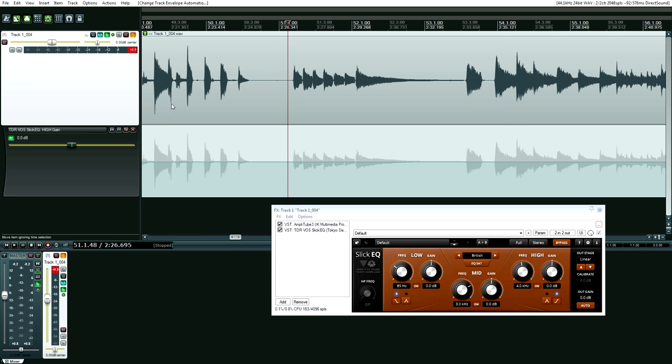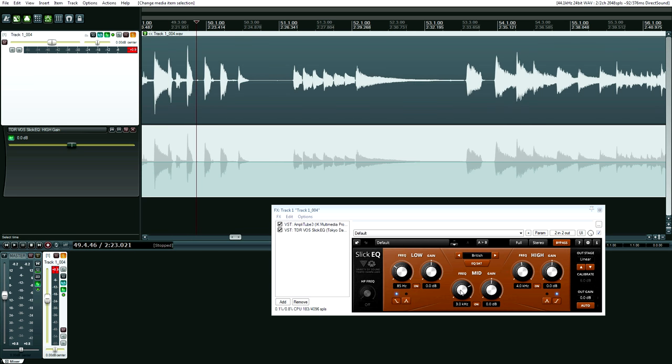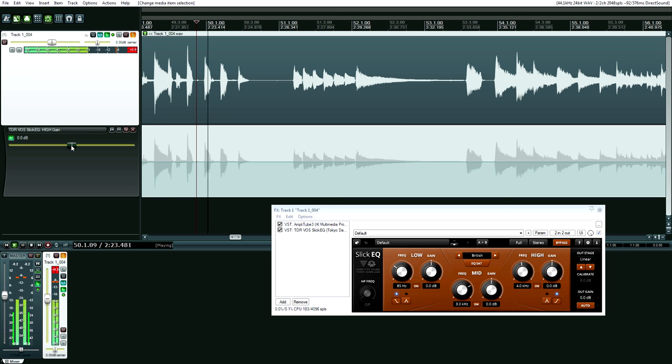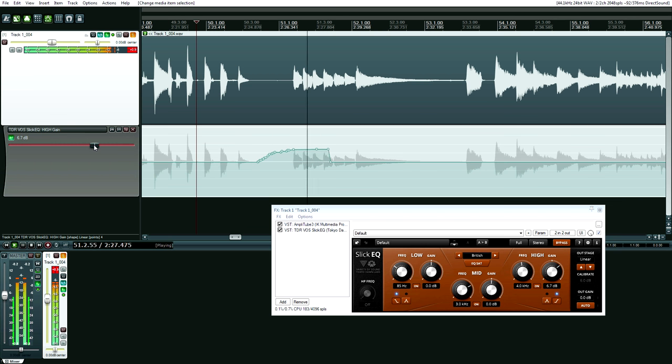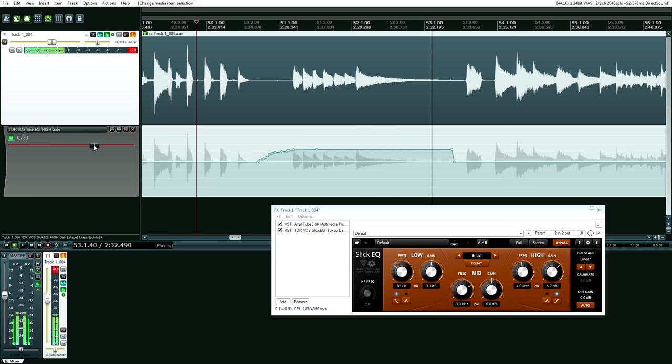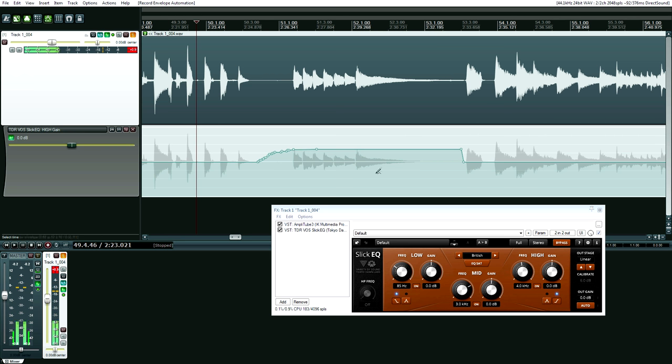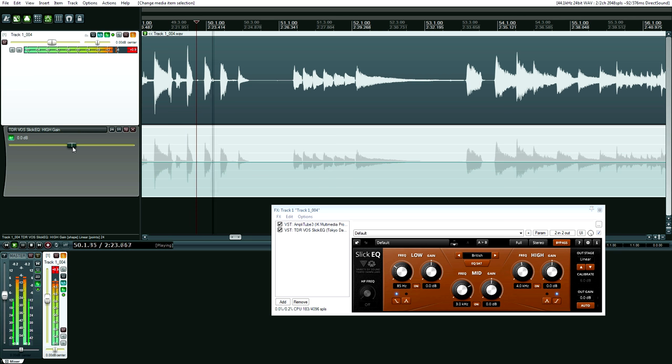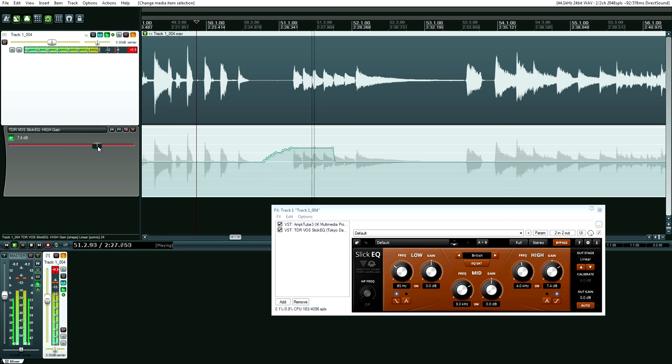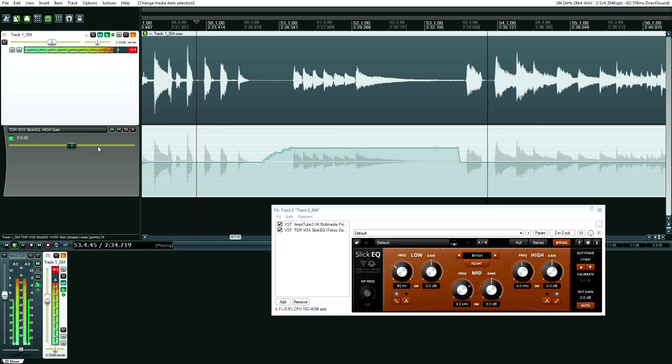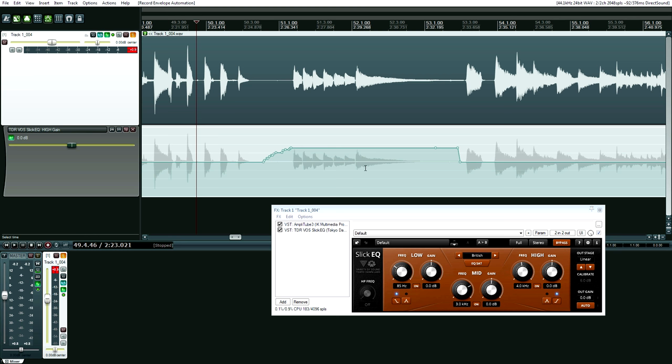All right, you ready? So I'm going to back this up a little bit, and then I'm going to adjust this fader right here as the song plays. And then I'm going to let go of my mouse button after it gets to around this point. Ready? And go. All right, for some reason I don't like what that did. So hold on, I'm going to do this again.